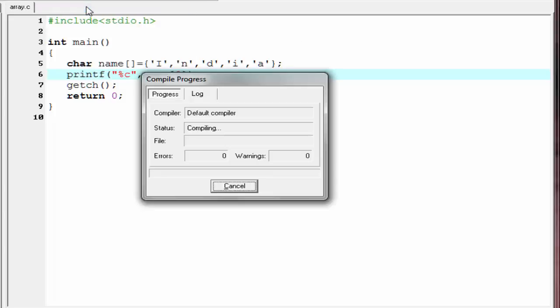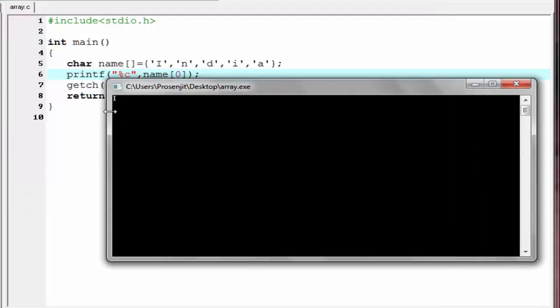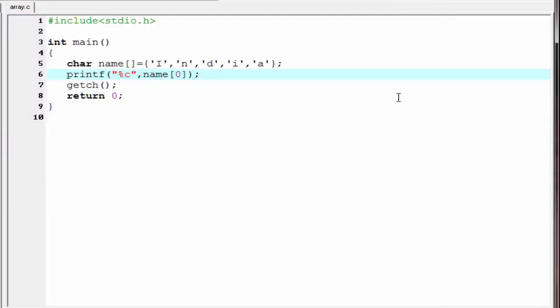Compile and run. As you can see here, it print i. Similar way we can print other element also.